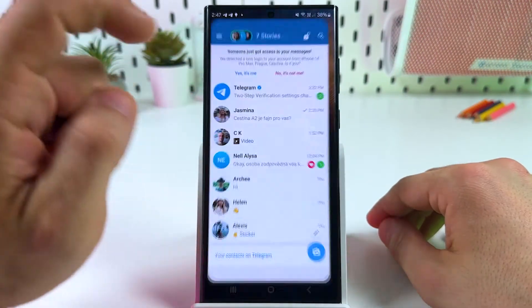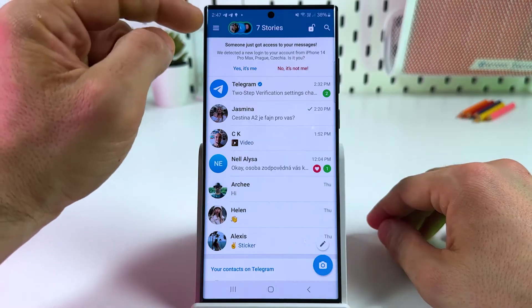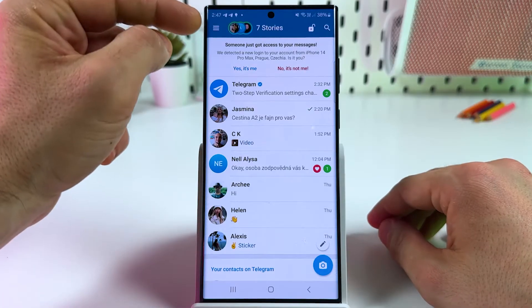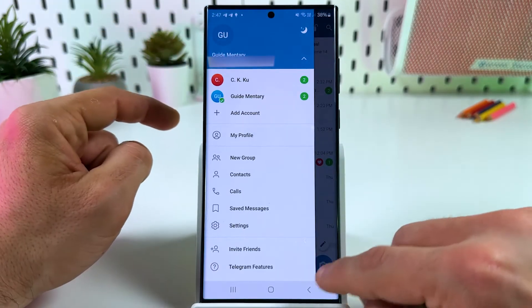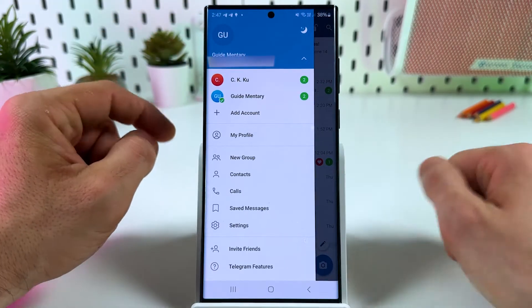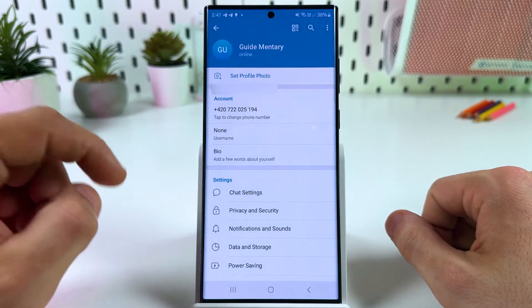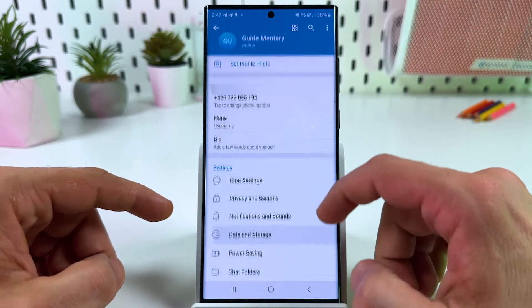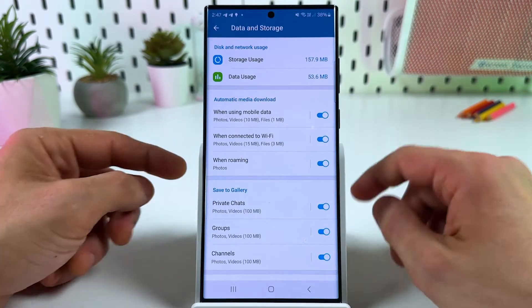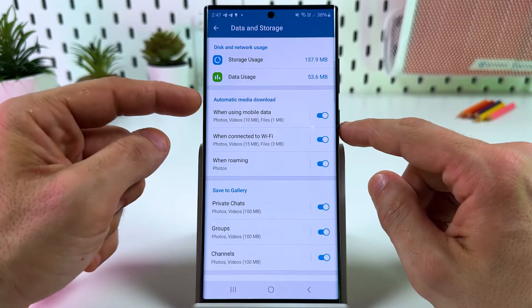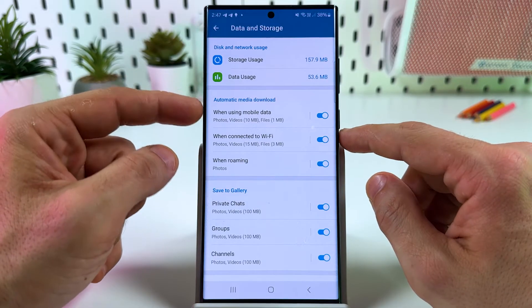The first step: open Telegram and go to settings — three bars on Android or the gear icon on iPhone. Now tap on settings, go to Data and Storage, and make sure automatic media download is enabled.